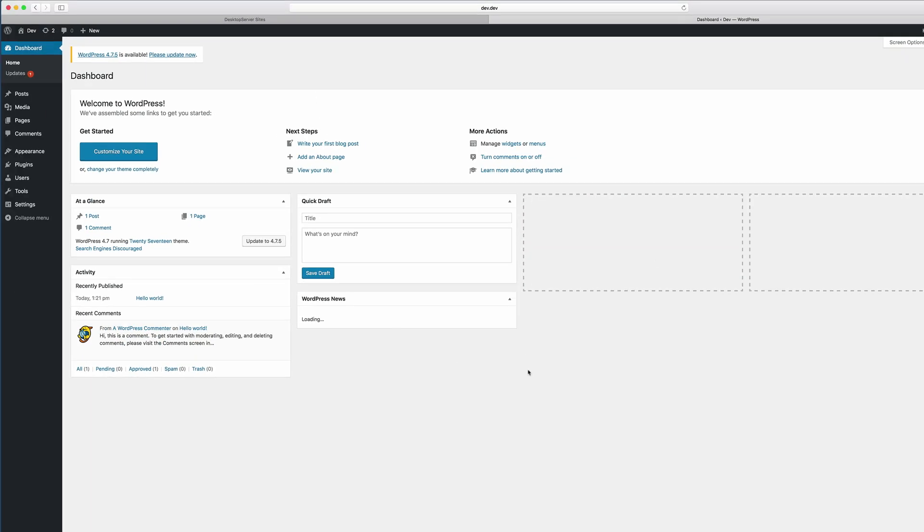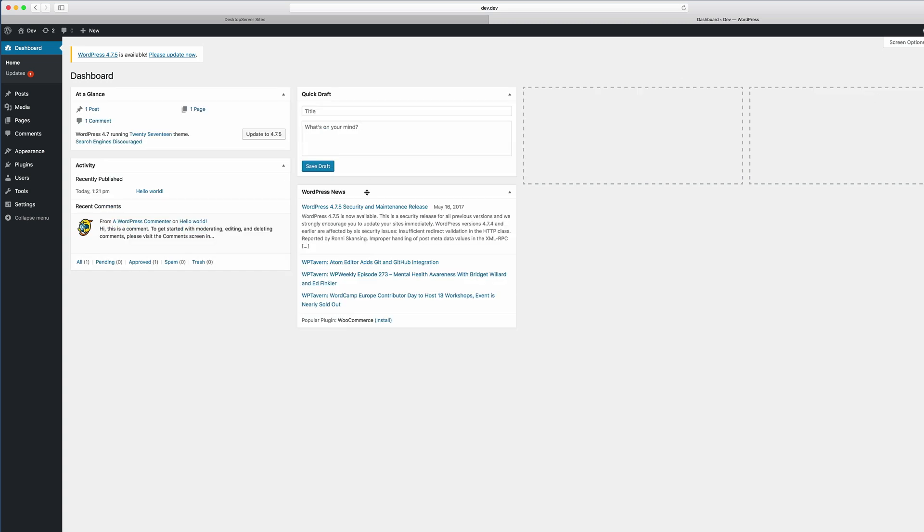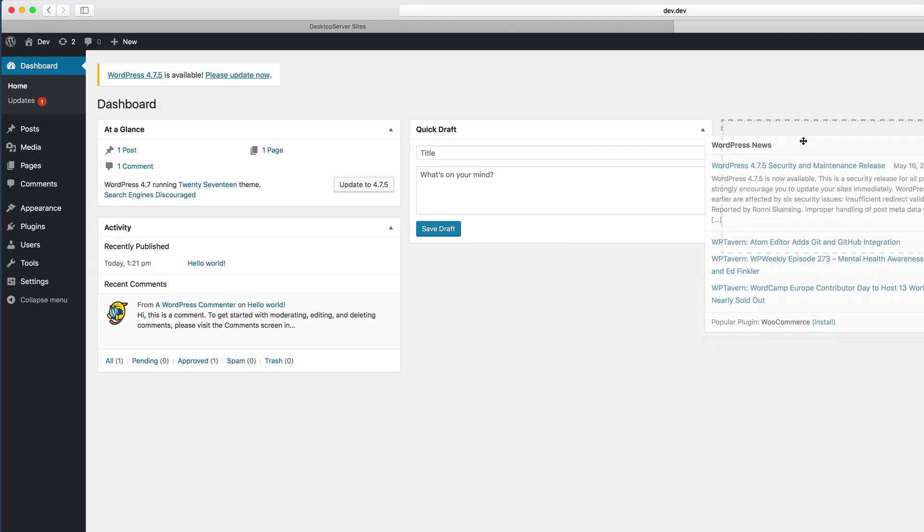So now you can see that WordPress is now installed. You can go ahead and update to the latest version of WordPress by clicking this button. But we're not going to do that right now. So let's go ahead and install Divi.